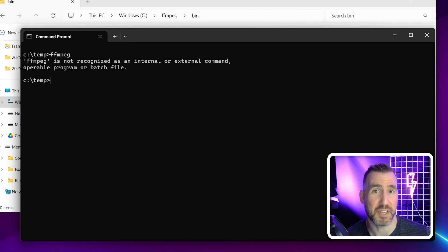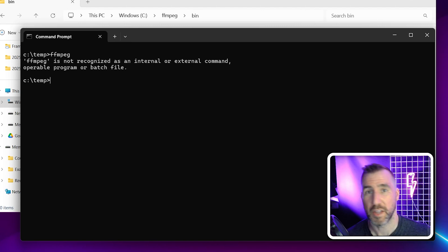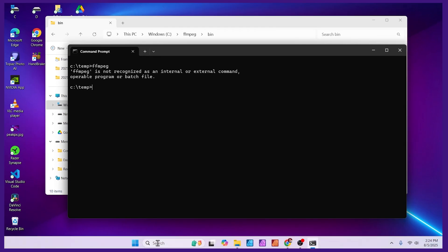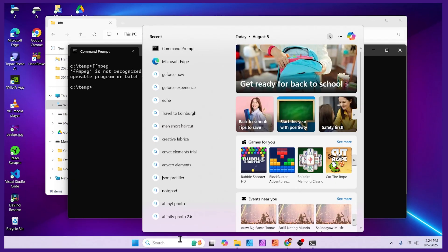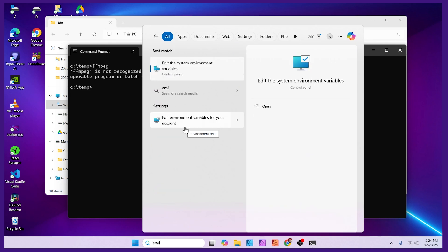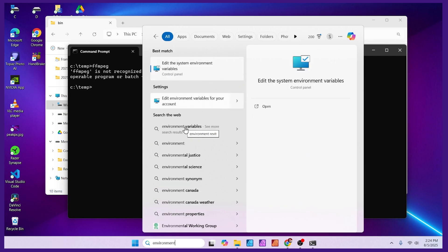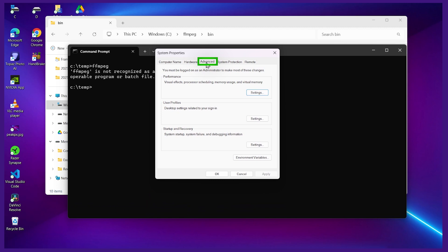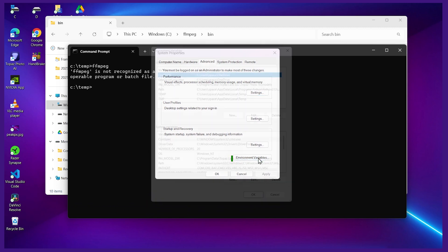The list of those directories is in the path environment variable. So we can easily edit this variable. Once again go to your search box here. I'm gonna start typing environment and you'll see this option here to edit the system environment variables. Let's click this. On the advanced tab here I'll press environment variables.